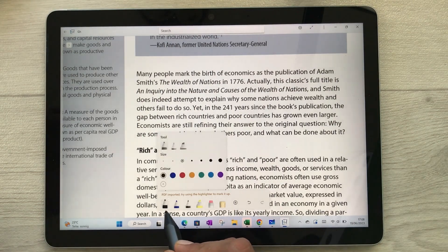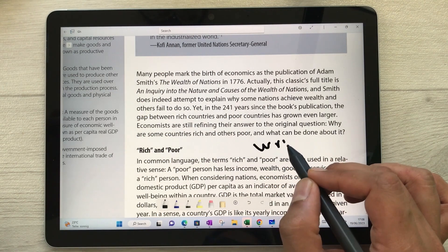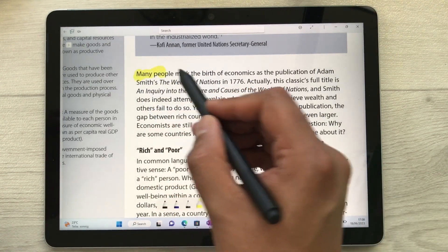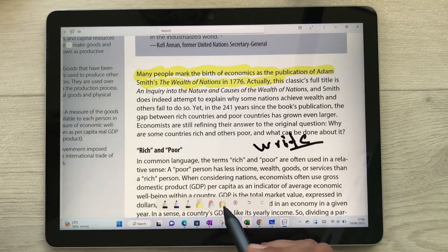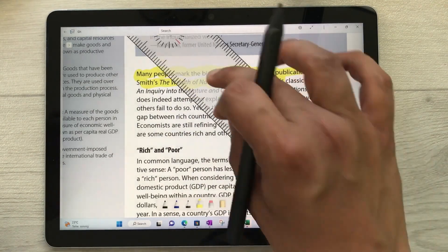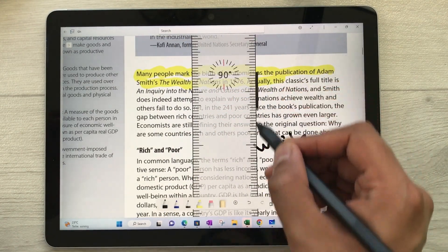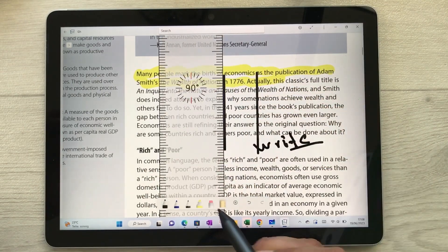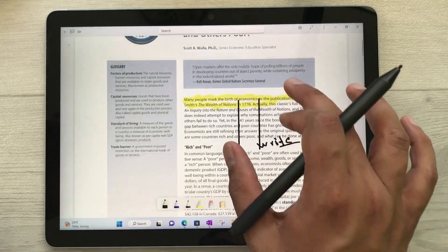Now I have my PDF file open and here are the different tools available at the bottom. For example, there is the pen tool if you want to write on your PDF. You can also select the highlighter tool to highlight anything, and you can use the scale tool if you want to create different types of lines or shapes.